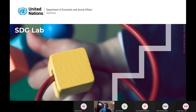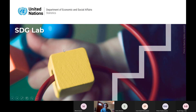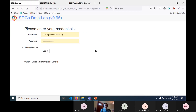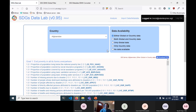Let me quickly start with what SDG Lab is, just as a quick introduction. SDG Lab is a tool that was developed by UNSD, and I will go ahead and demonstrate the website itself. It's a web application designed to show global and national data and metadata alongside each other.